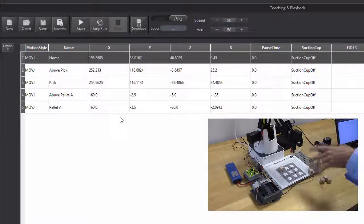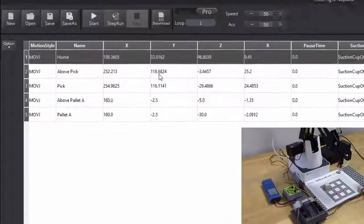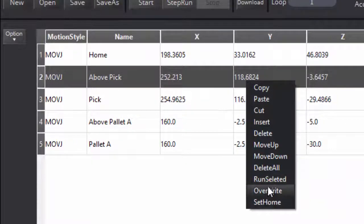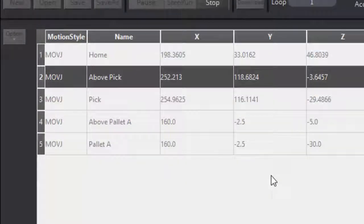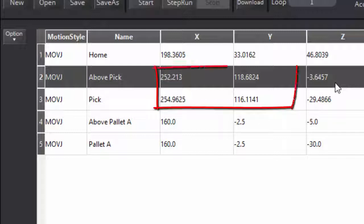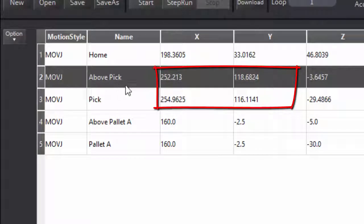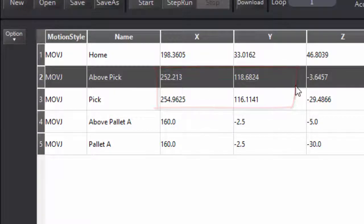It just has to be above my pallet somewhere, and it is, but let's go to my above pick and take a look at that for a second. That one should have similar values. Pick and above pick, these two positions, this one and this one, should have similar values in the x's and the y's.